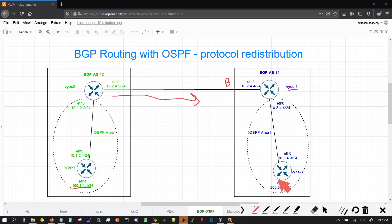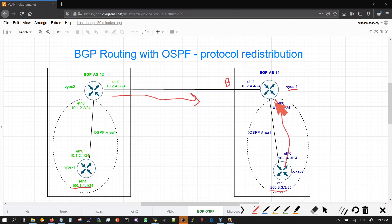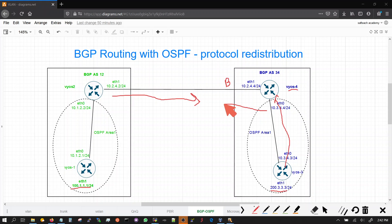We did the same. VOS 3 advertised 200.3.3.3 through OSPF and the border gateway router VOS 4 learned it via OSPF. Put that route, OSPF route, into BGP and VOS 2 learned 200.3.3.3 through BGP.